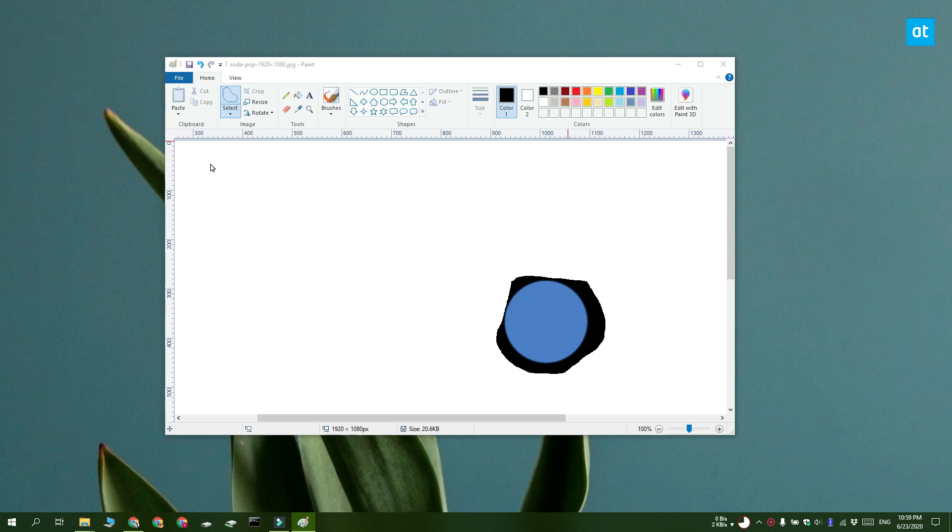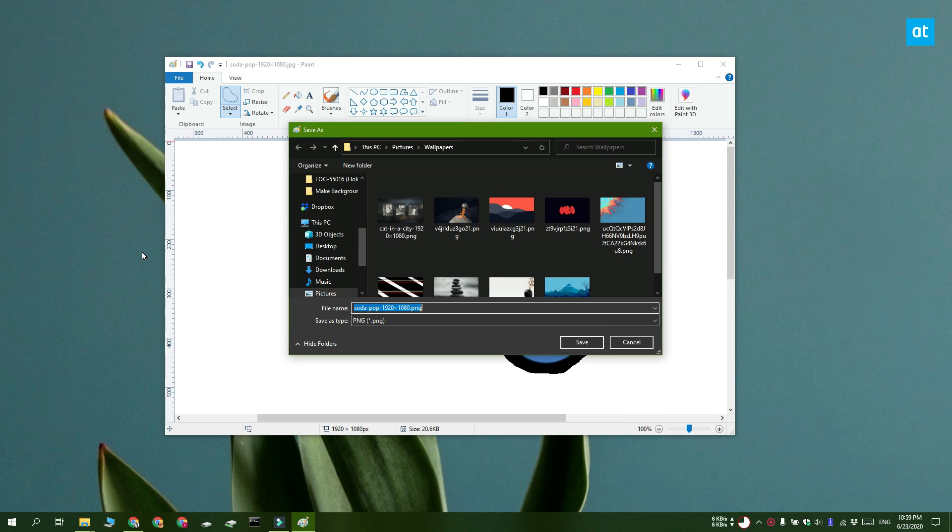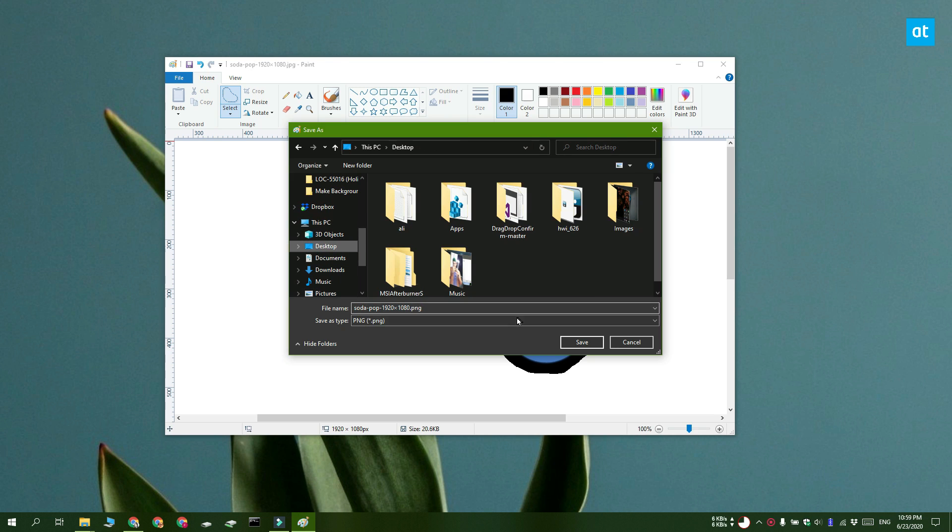But it is not going to save with a transparent background, the background is still going to be white because this is a limitation that Paint has.